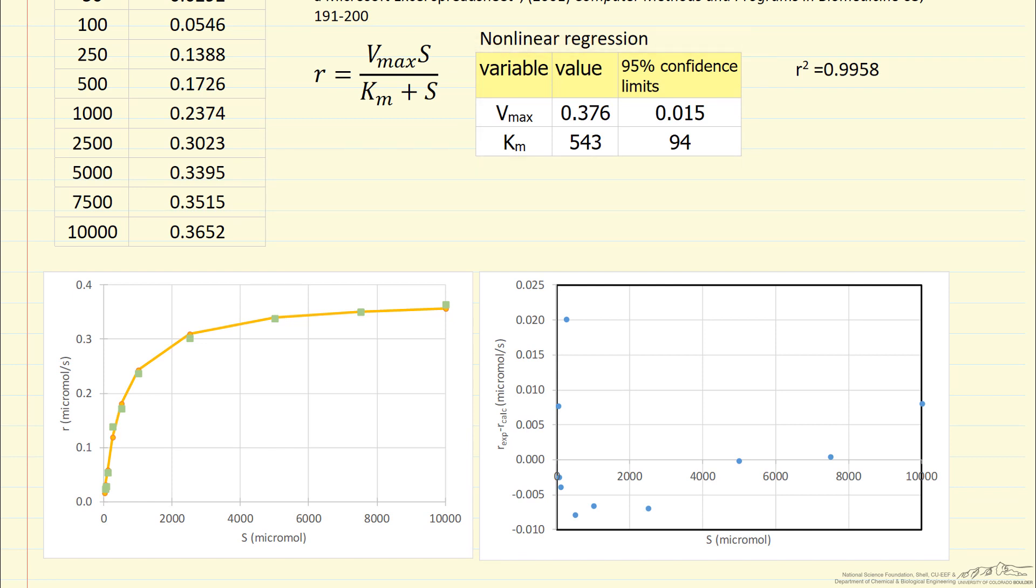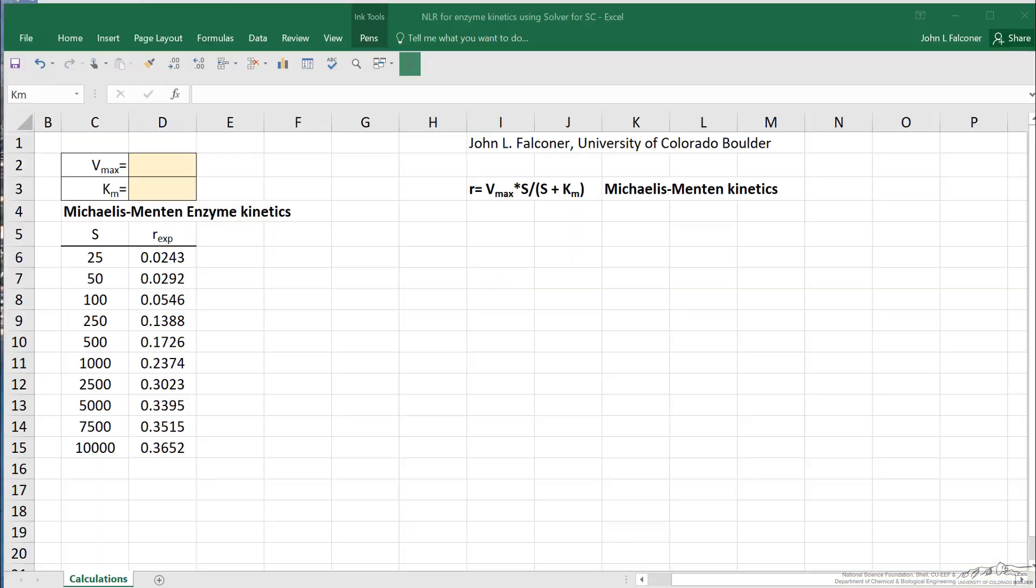Now let's look at the spreadsheet, how we actually do this calculation. Here's the spreadsheet, and what I've done is enter the data that I just showed you.